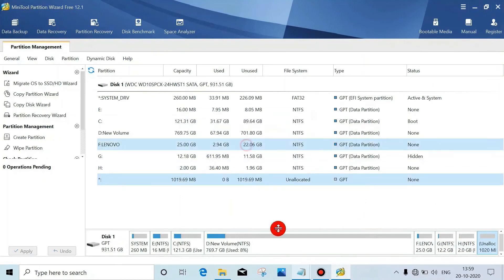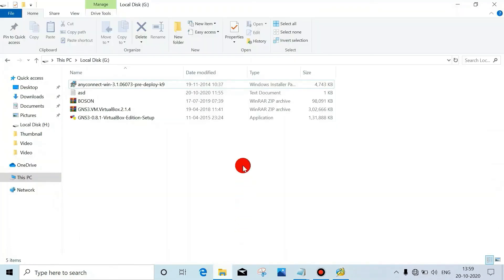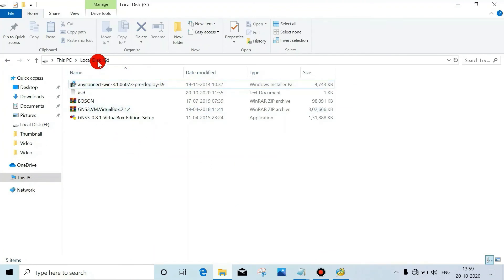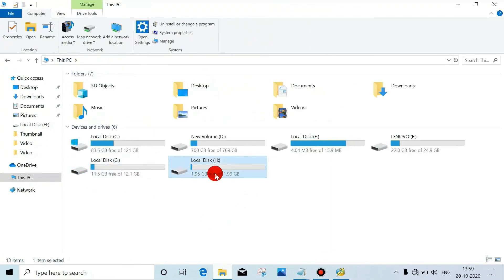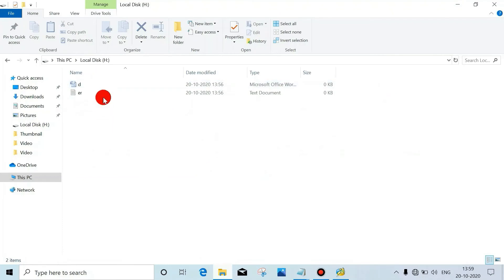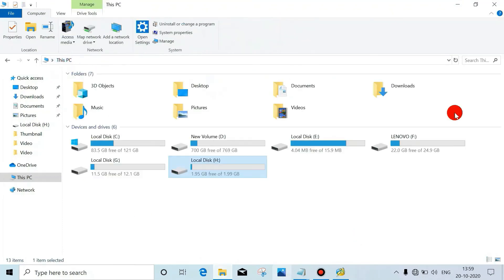Now it's completed. Now see the data. We can see data here, but we have to see here. We can see both the files. There is no data loss.